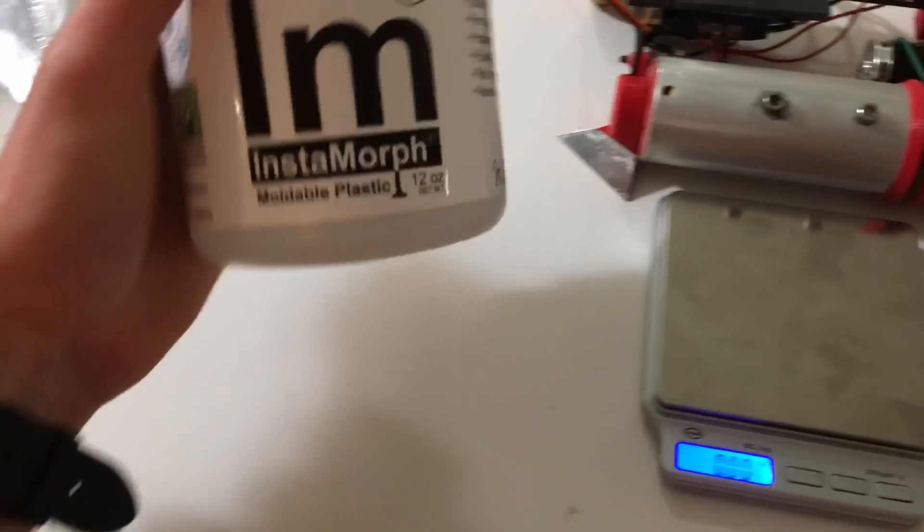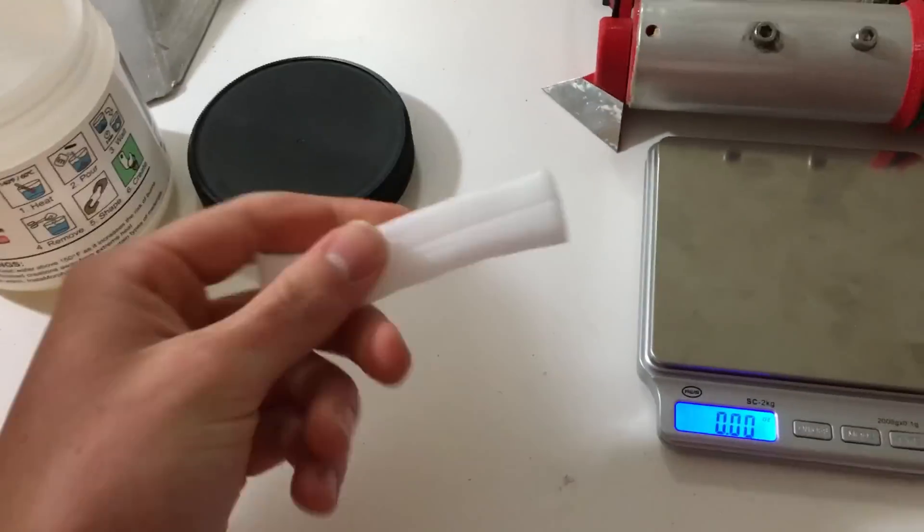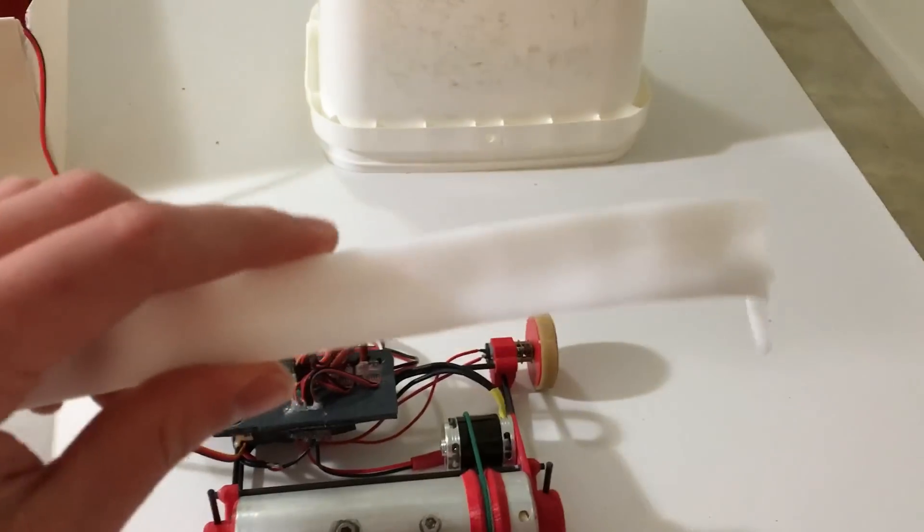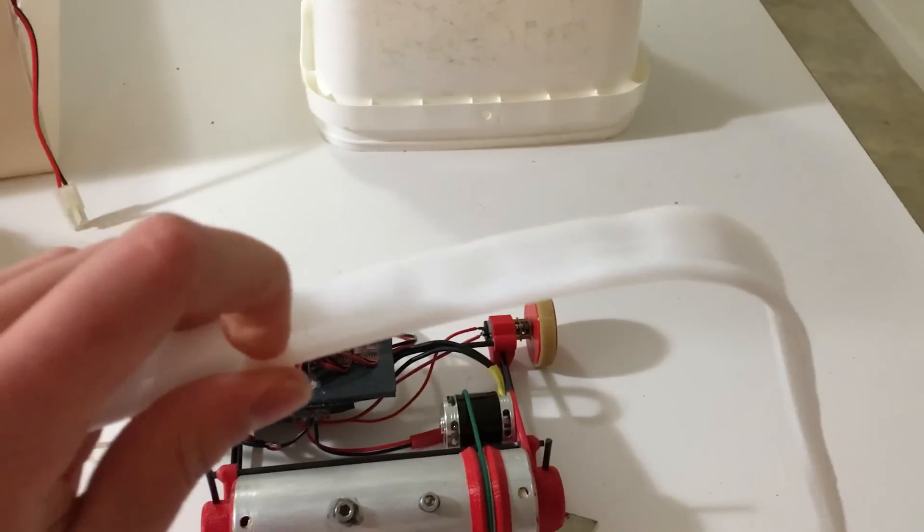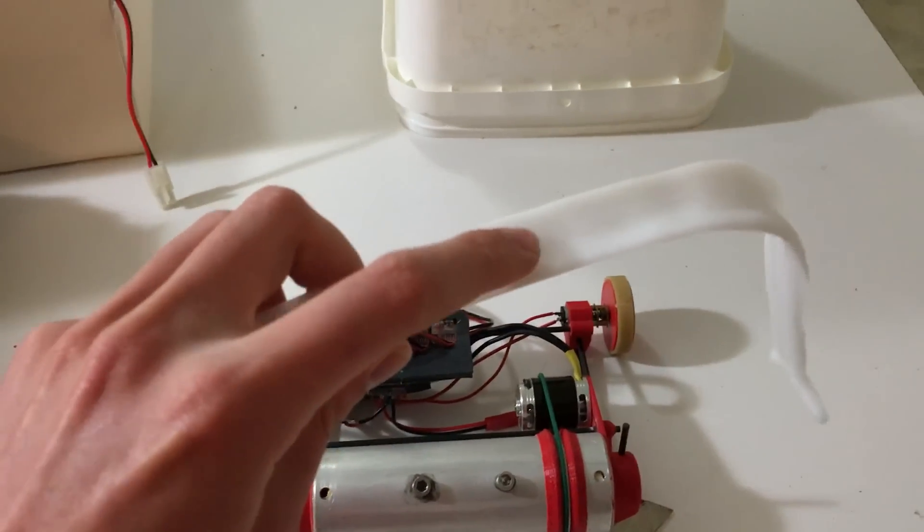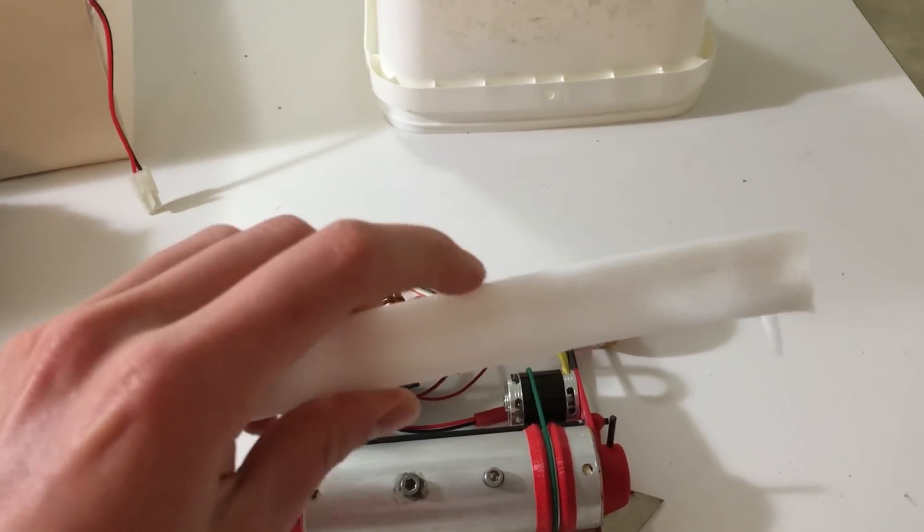I'm using Instamorf plastic. In order to paint shape lock plastic it's normally too smooth so I just use Gojo Hand Cleanser.